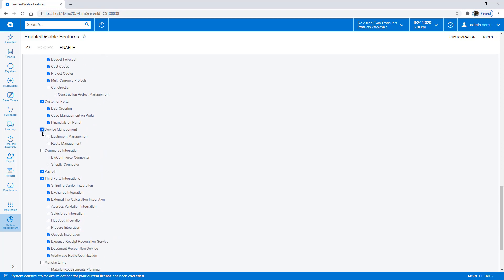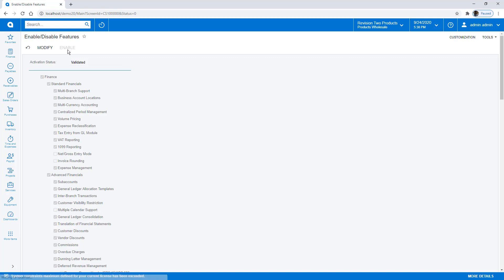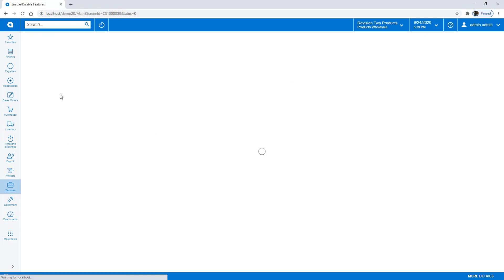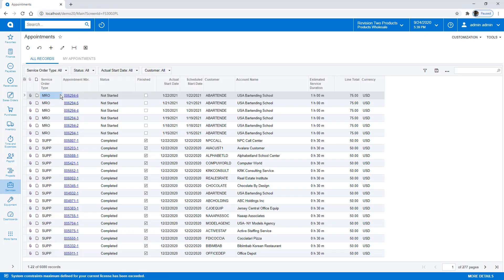Let's do field service first since it used to be included by default. You simply go to Service Management. If you want equipment management, you can enable that as well. While here, grab Commerce and hit Enable. The system will now display additional widgets — equipment and services are now available along with a full set of features. Clicking on Appointments, for example, shows many demonstration appointments ready to work with immediately.